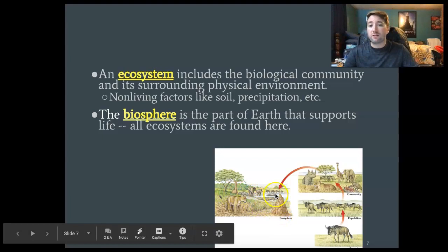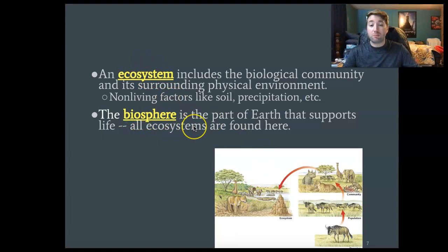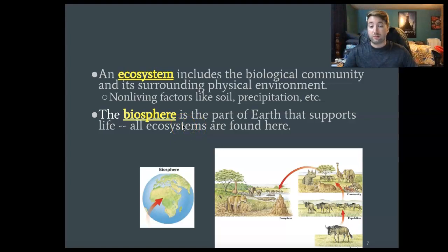Finally, we've got the biosphere. The biosphere puts together tons of different ecosystems, and it is basically the whole world.